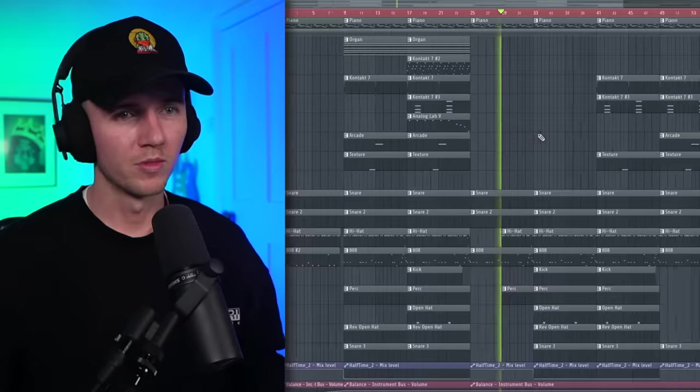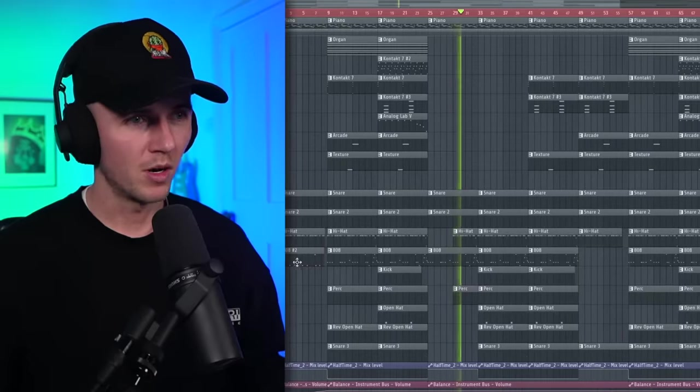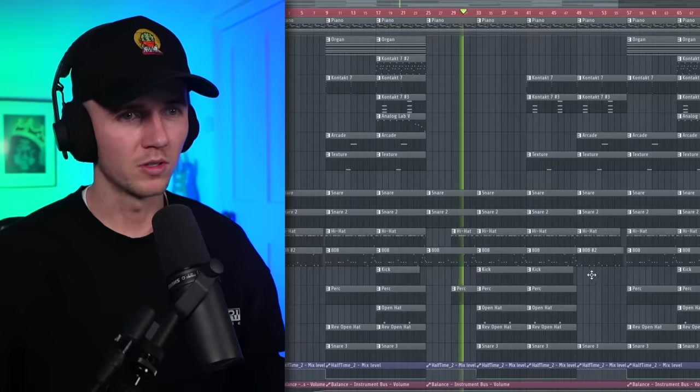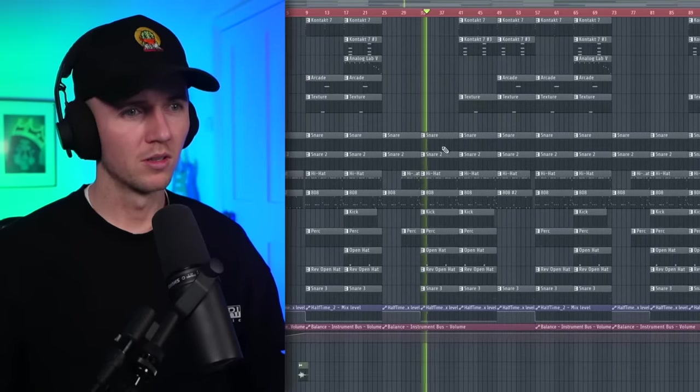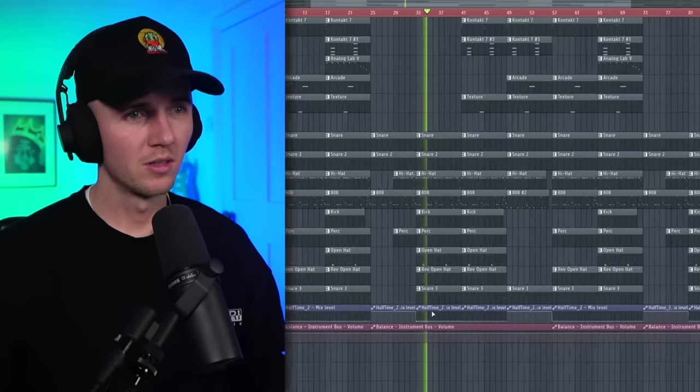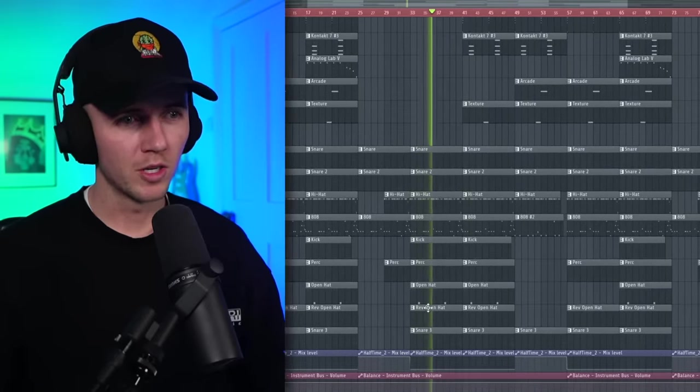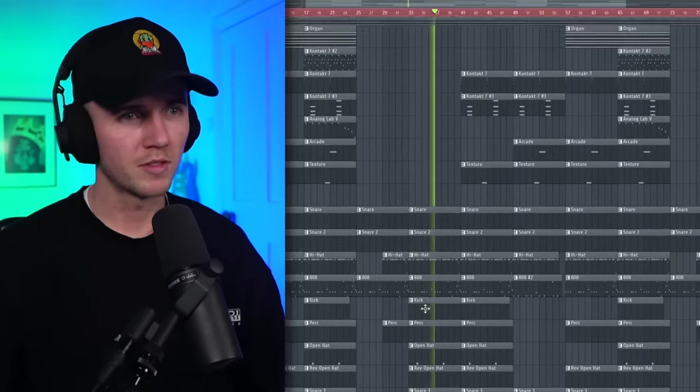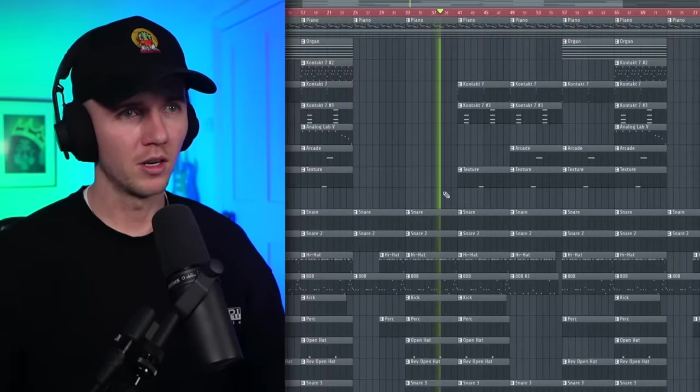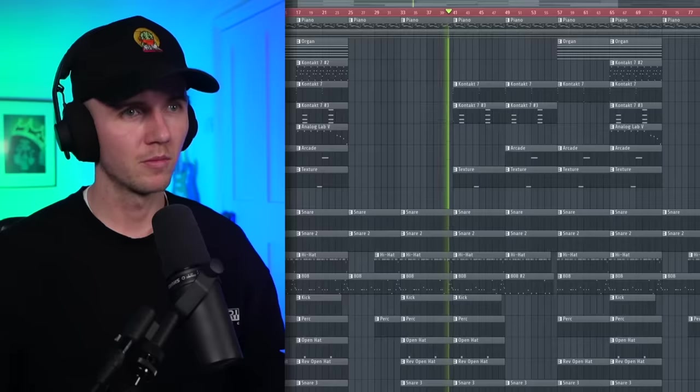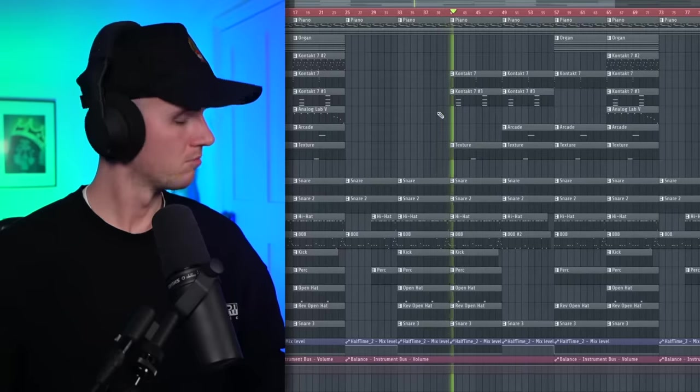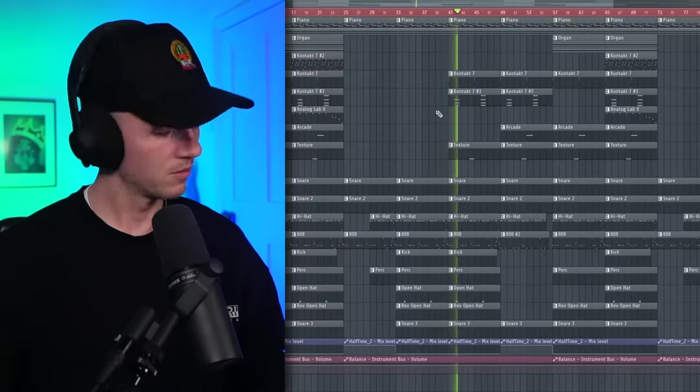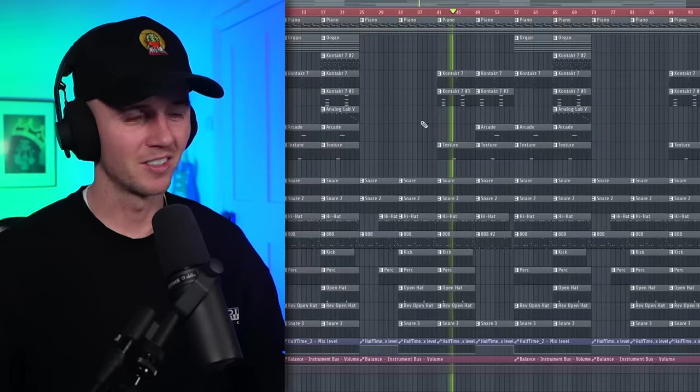So yeah, I kept the 808 the whole way through. I might even move this one just for a little bit of switch up. So I pick up some energy by taking half time off. And then I just saved a couple counter melodies for the next section. I think this one came out crazy.